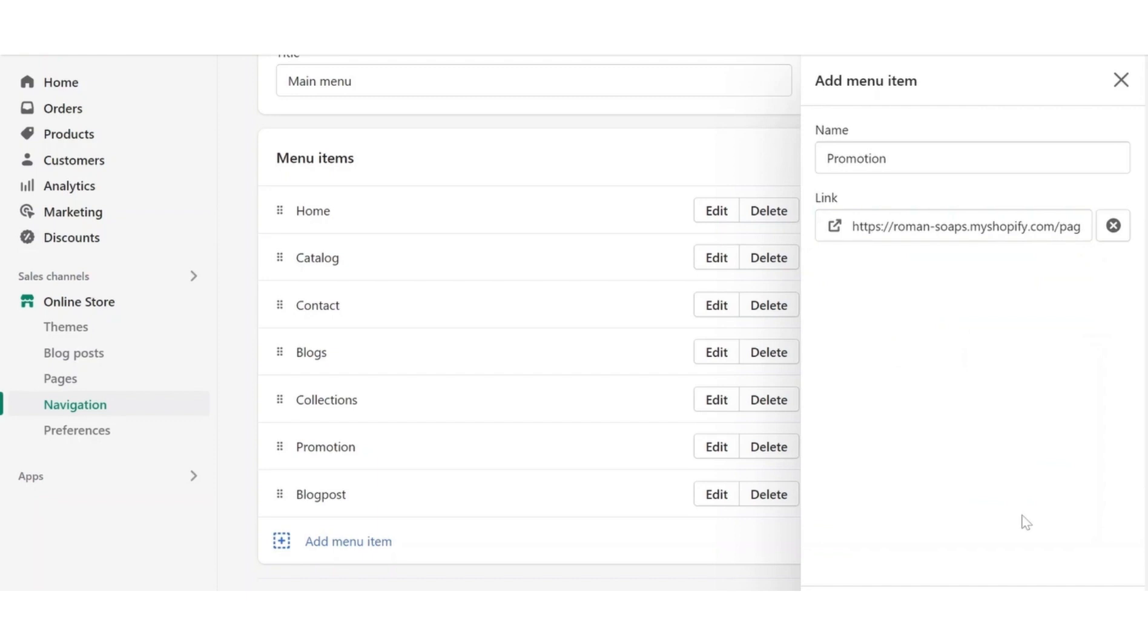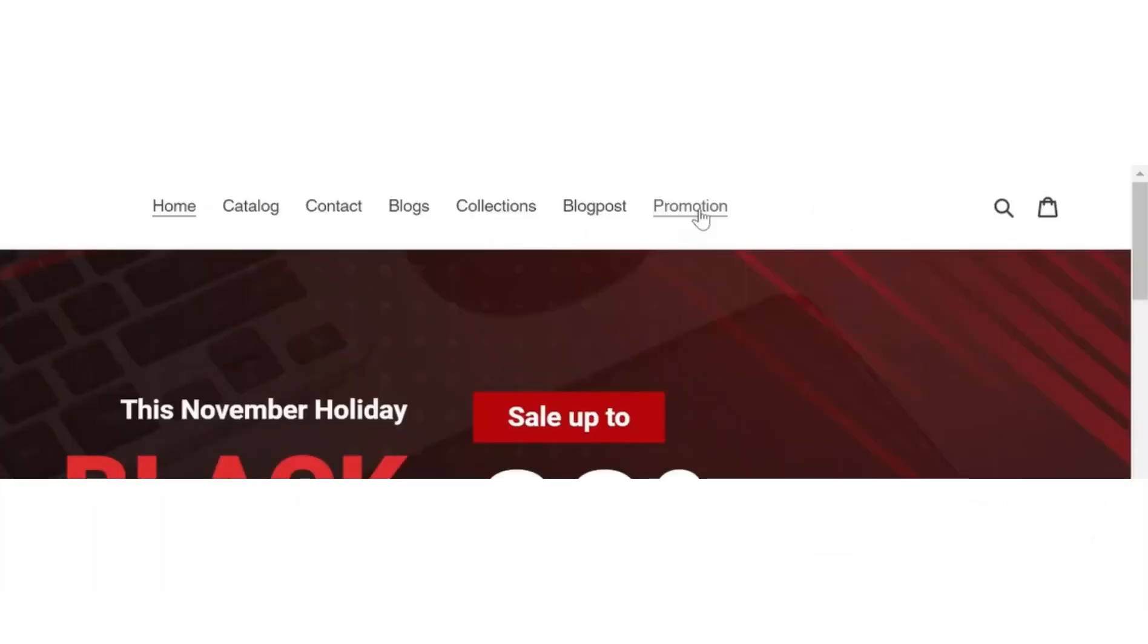Once you're done with that, click save menu and then head over to your Shopify homepage. You can see the PageFly page is added to the Shopify menu.